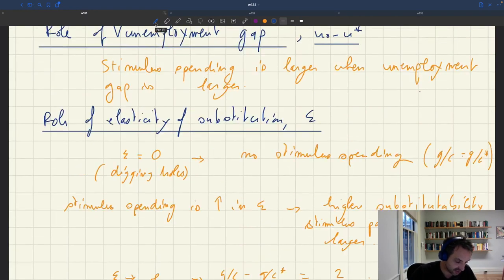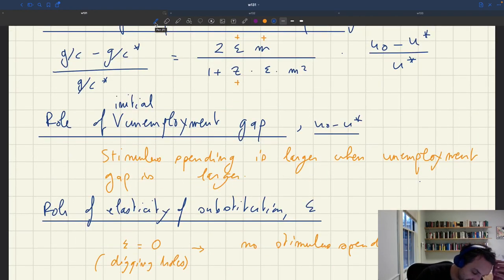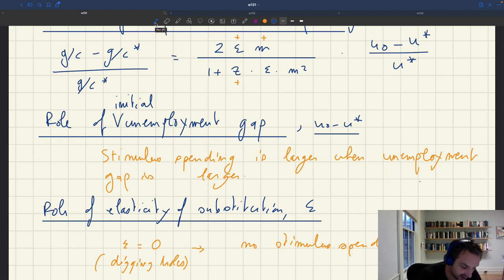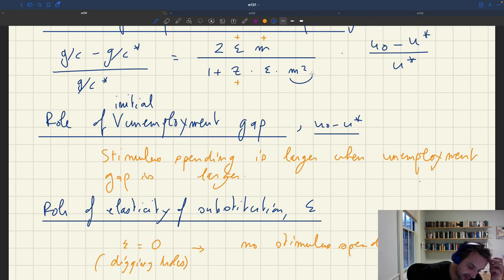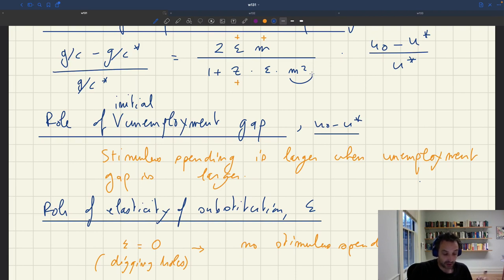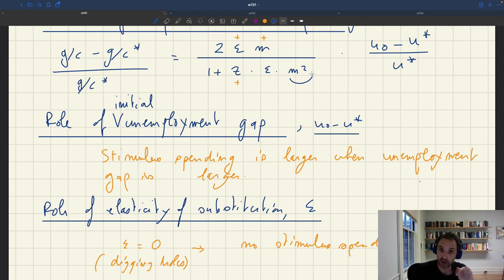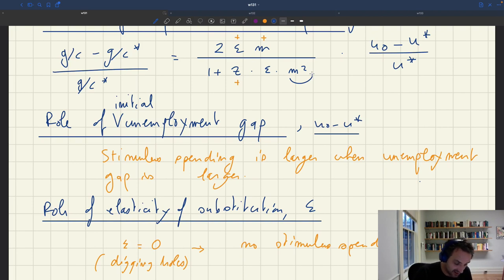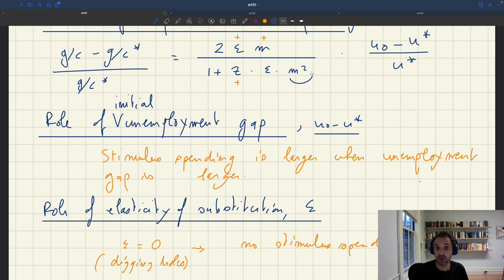What's the role of the multiplier? The multiplier shows up in the numerator and denominator, but in the denominator it's squared. That leads to interesting properties: stimulus spending is a non-monotonous function of the multiplier. We have a rational function — polynomial of order one in the numerator and order two in the denominator. The function will be increasing for small multipliers, then it peaks, and then decreases for larger multipliers.